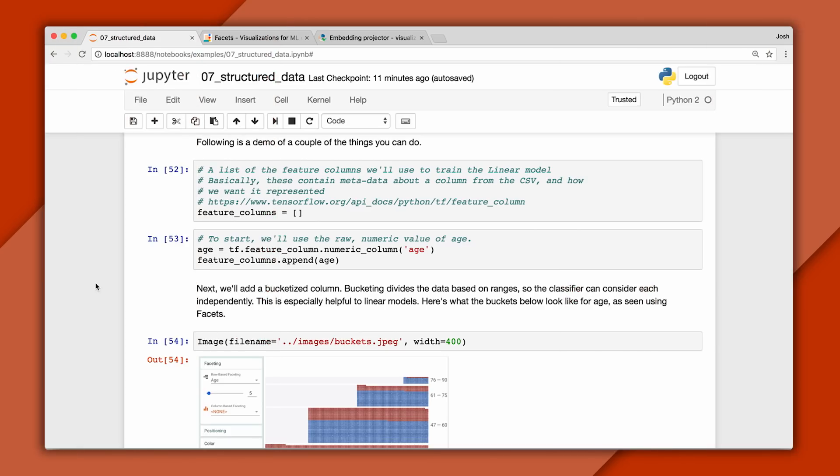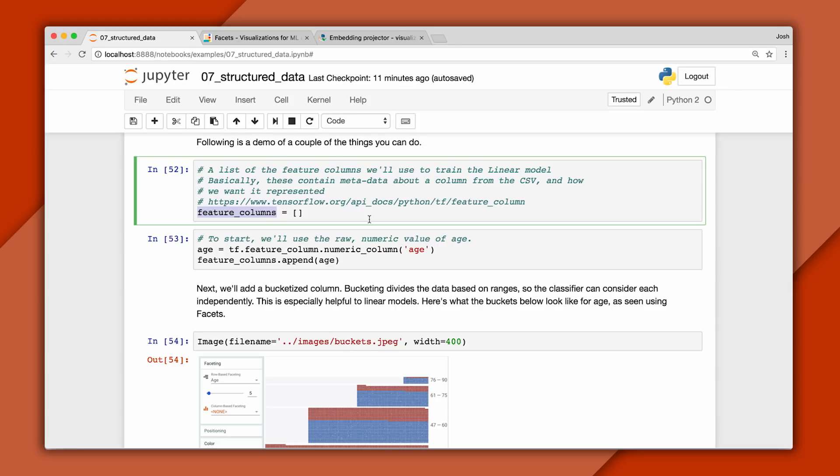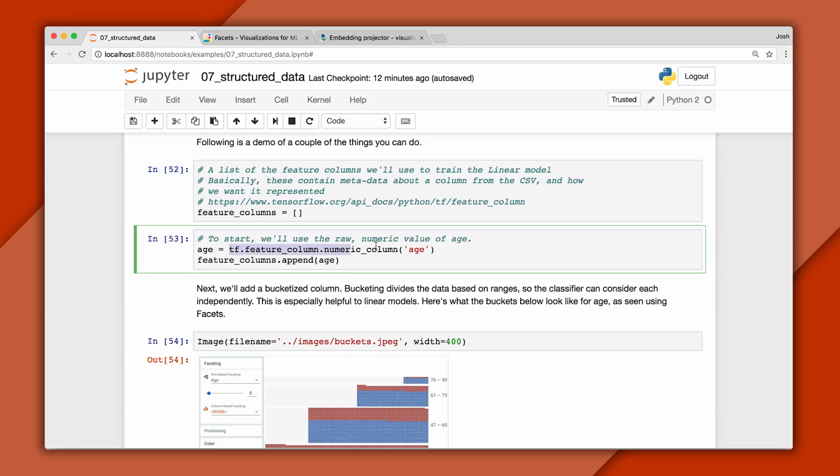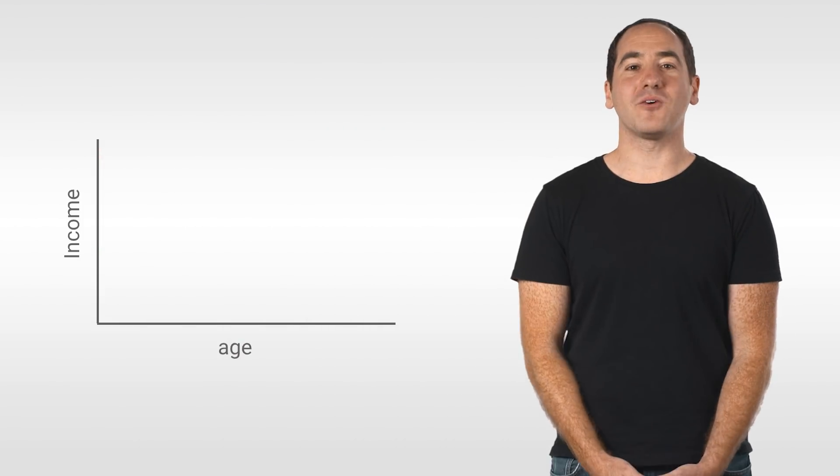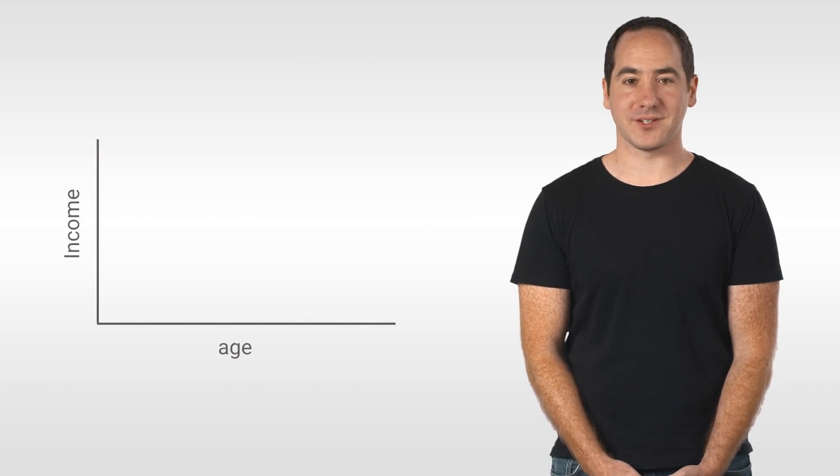Here, we're building a list of features we use to train the model. And each of these is stored as a feature column. This contains data about the column from the CSV file and how to represent it. Here, we'll write a feature that just uses the raw value of age. And this string corresponds to a column in the CSV file. Now, what can go wrong with this approach?